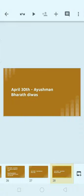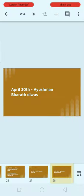Also, April 13th: Ayushman Bharat Divas. This is very important. April 13th is celebrated as Ayushman Bharat Divas.